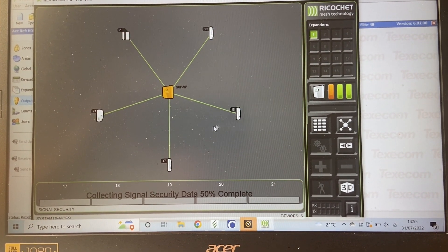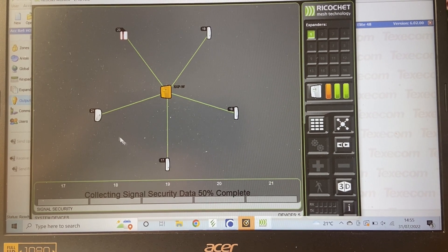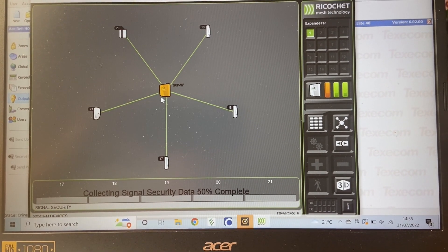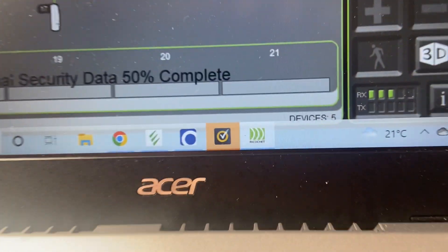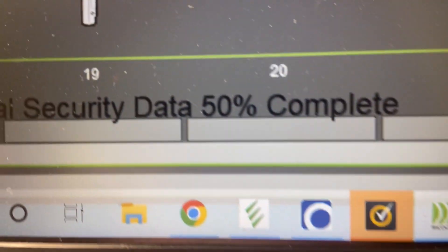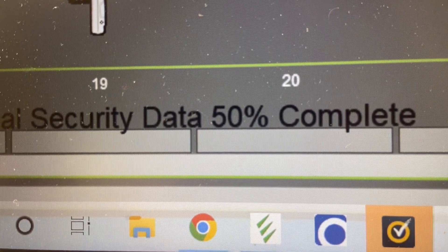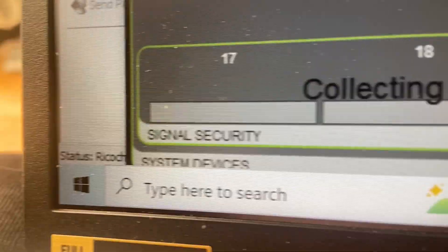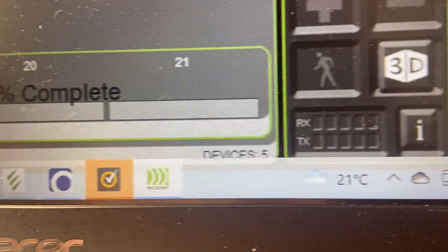My home system, I've got a Texicon Premier Elite 48. I've got an 8-zone expander for the wireless just to cover the conservatory area and the front of the house.